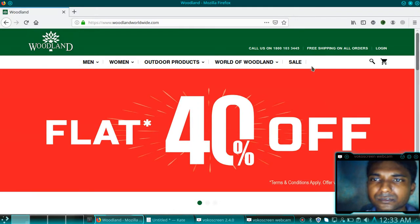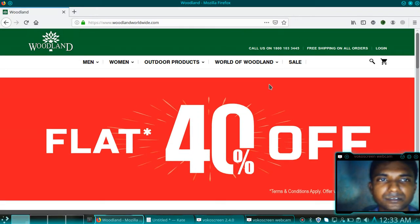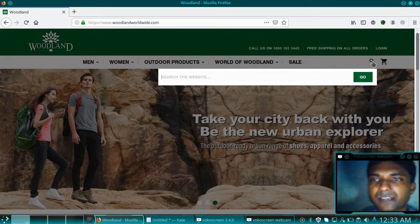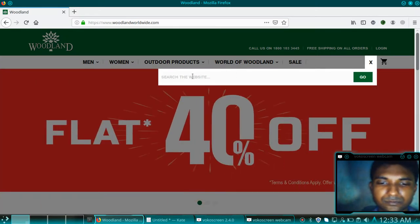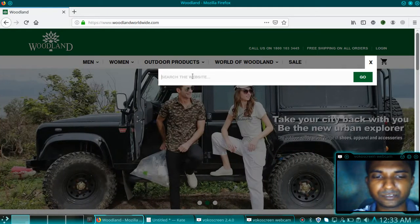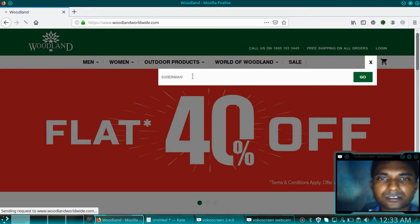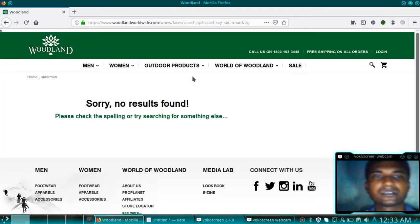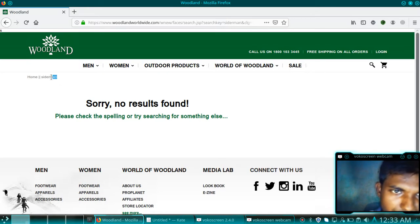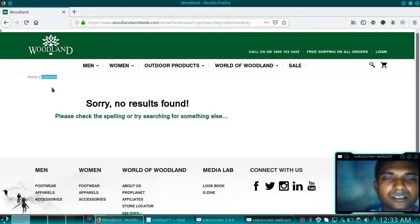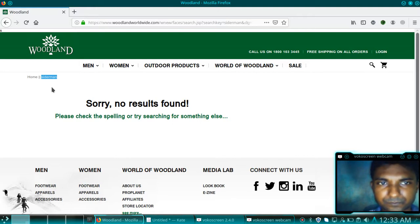I have to find the input parameter first — whether our input is reflecting or not. Here is the search bar input parameter. We need to search something. Suppose if we give 'spiderman' inside the search parameter, we will check whether our input is reflecting or not. Our input is reflecting, so then there may be chances of HTML injections.